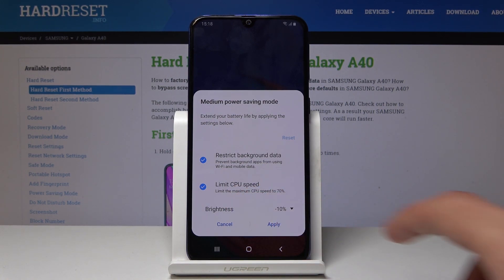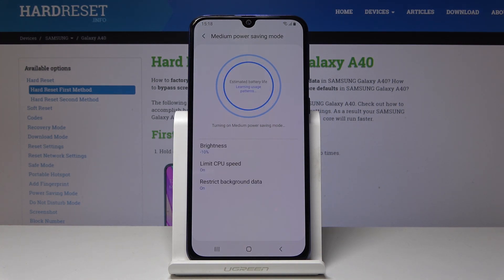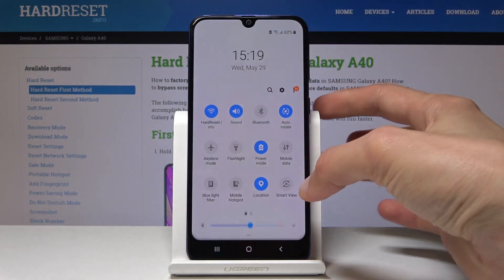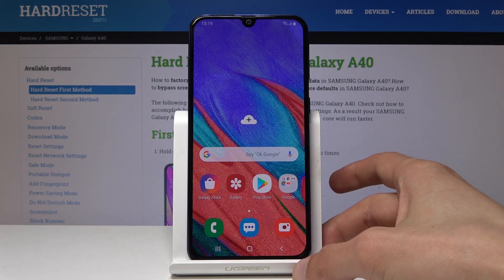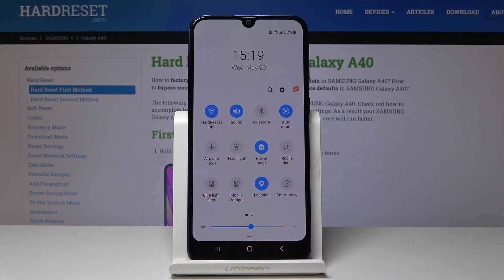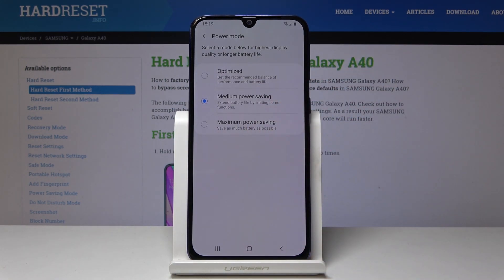Once you have it set up the way you like, you can just tap on Apply and you'll get a little window. Briefly you should see the screen go dimmer — or maybe it wasn't visible — and now it's in power saving mode, as you can see by it being turned on.